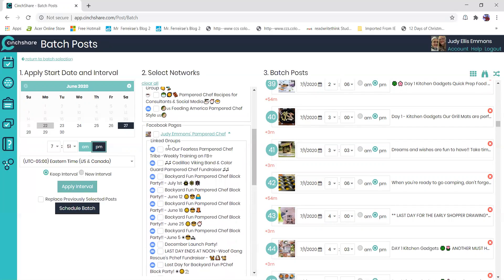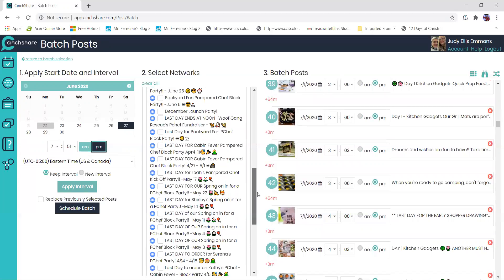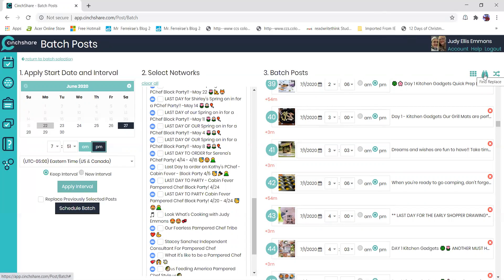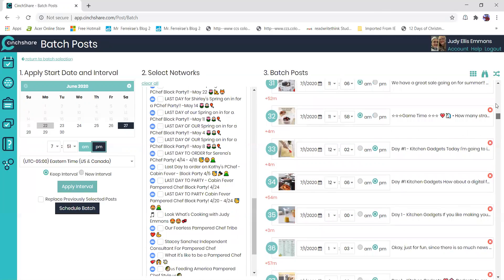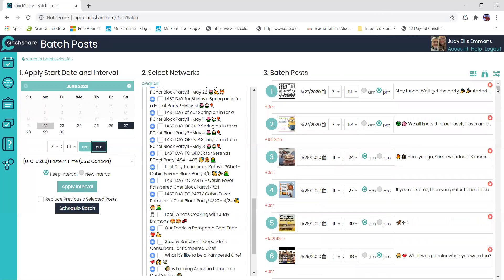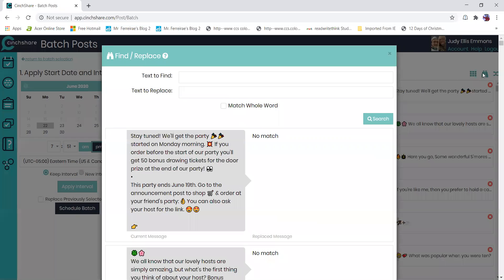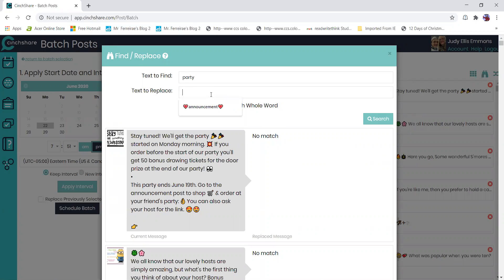All right, so then I would choose my group that it's going to go in, and remember you want it to be from your Facebook page, your business page, not from your personal account. And before I send that off, I want to show you how you can do text replacement.